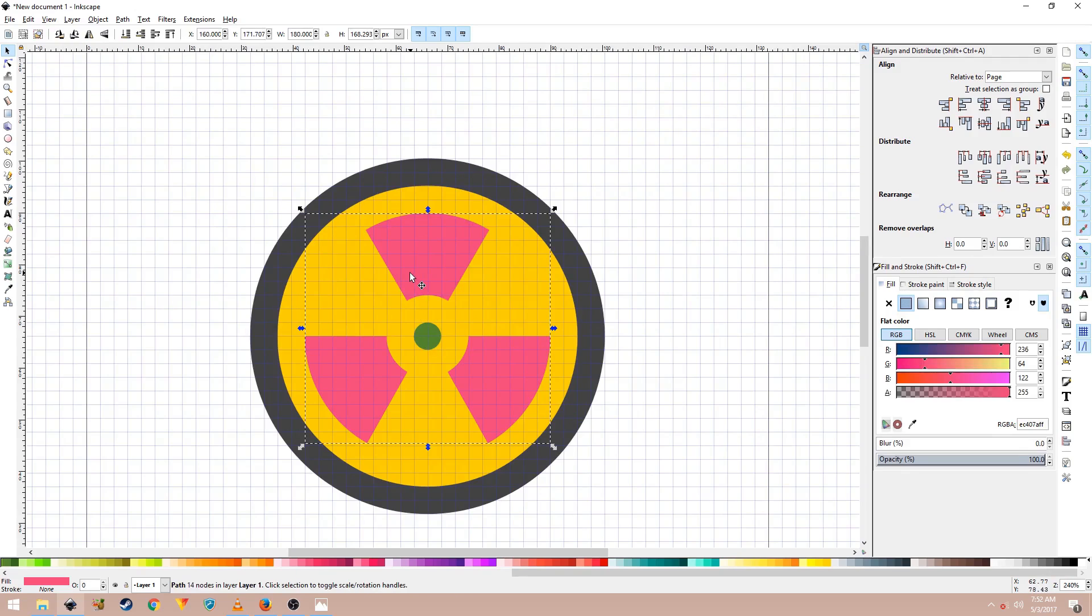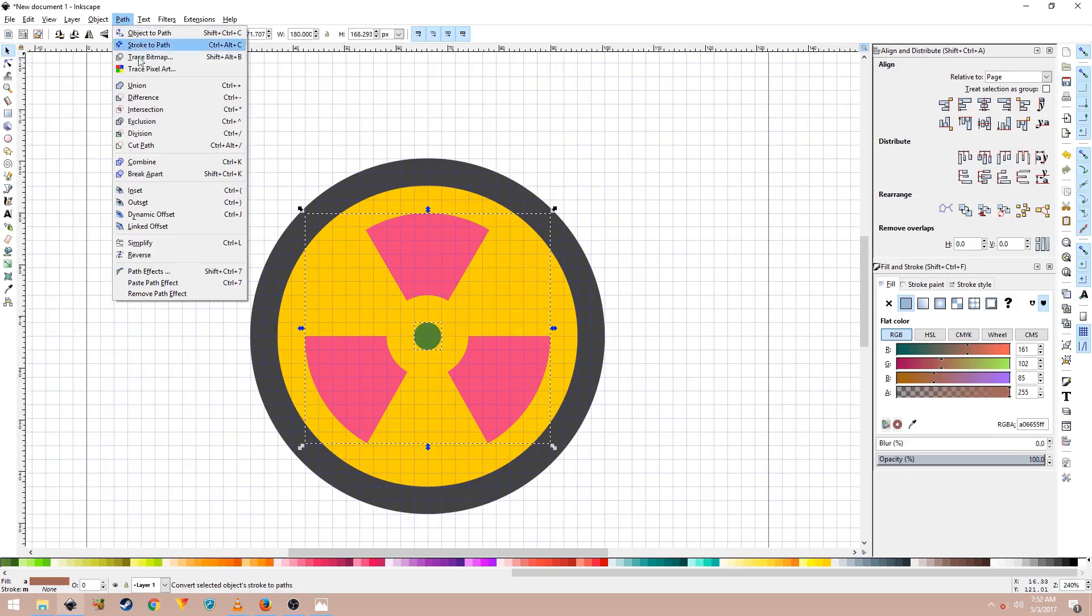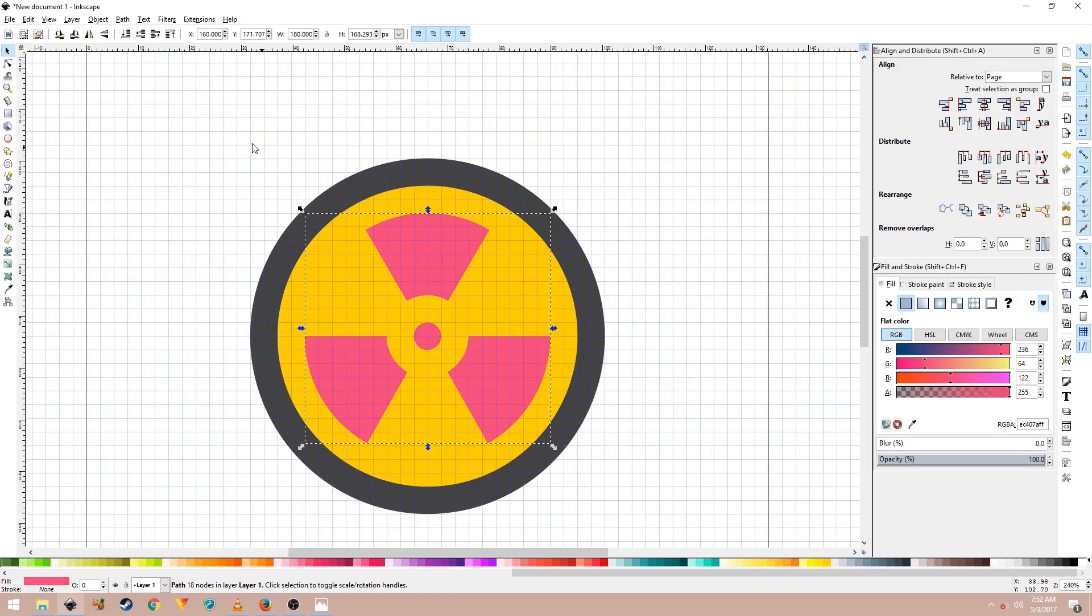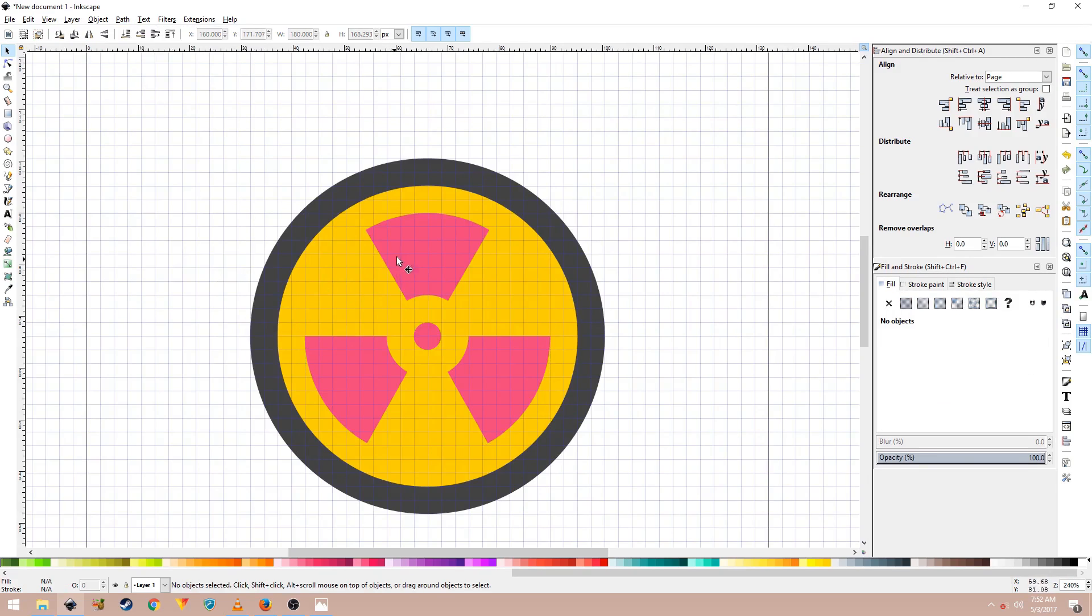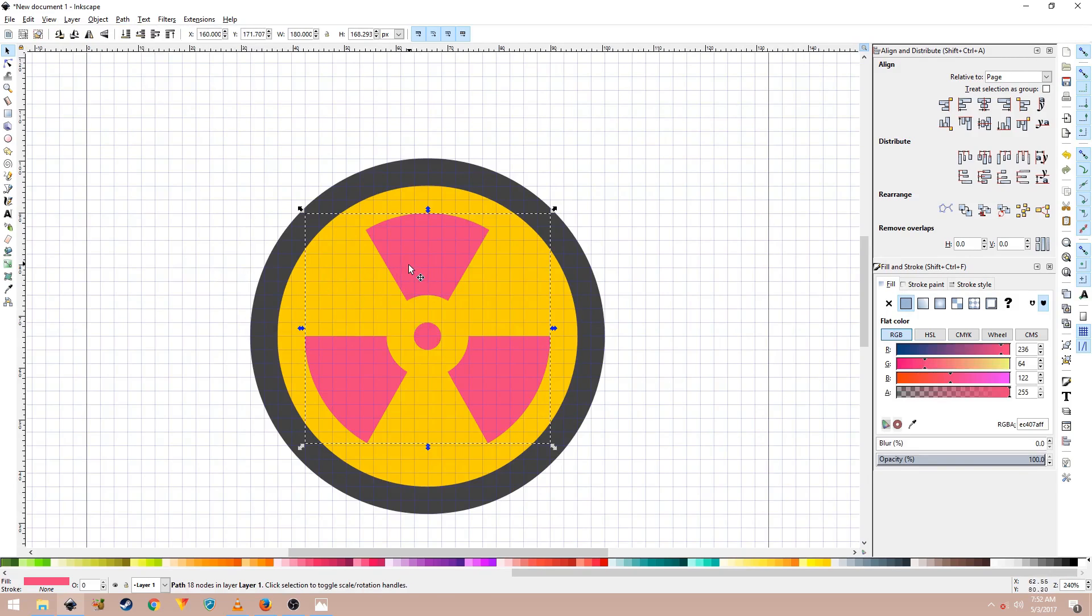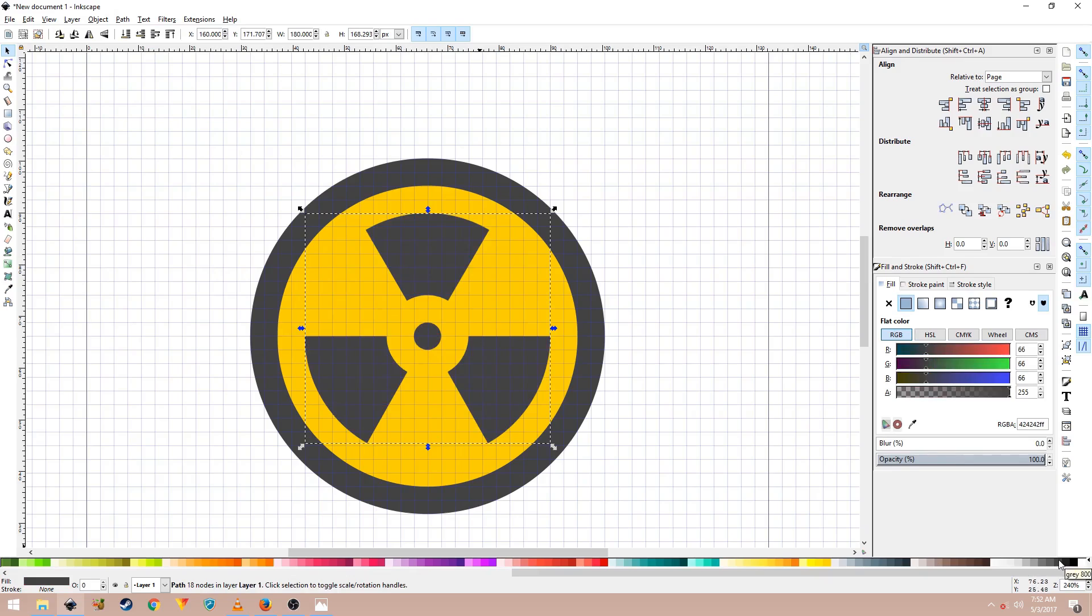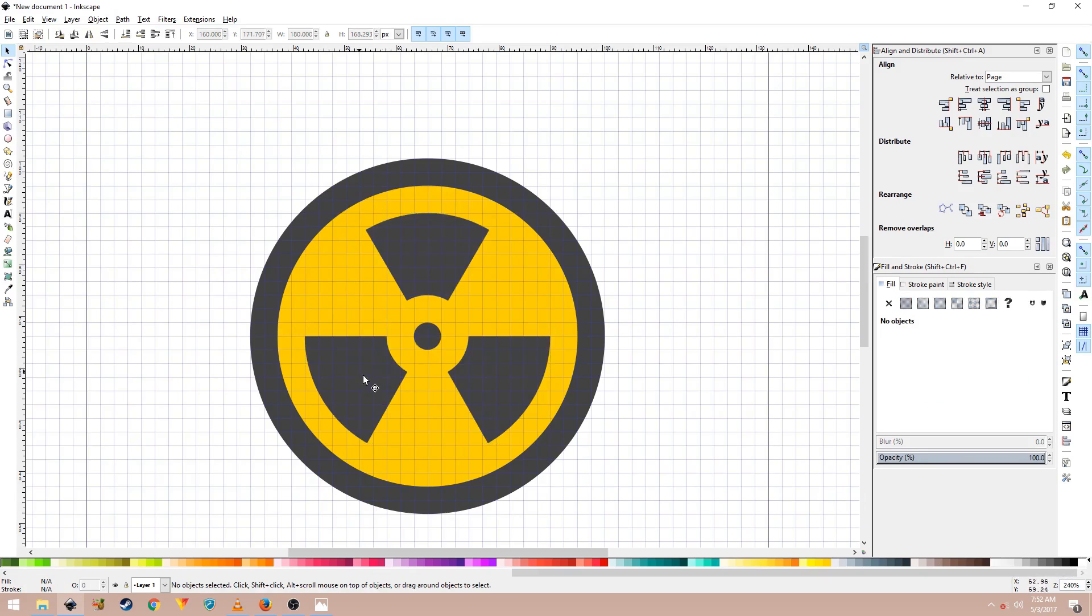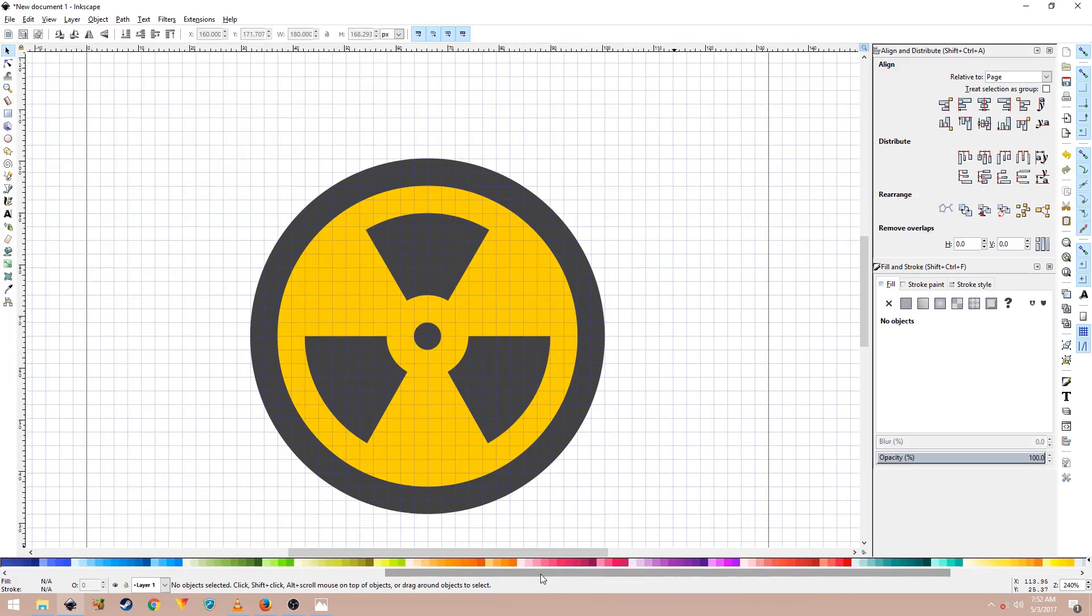Now select this shape and the one in the middle, the small circle and go to Path and Union. Now for this, use the same color that we used before, Grey 800. I'm using the material UI color palette. Now that's your nuclear symbol icon.